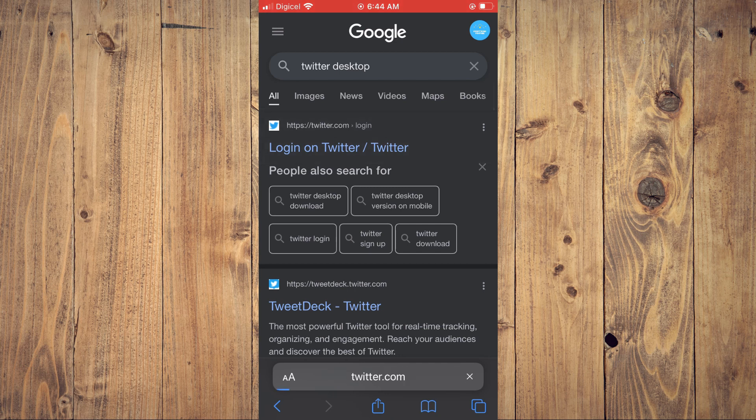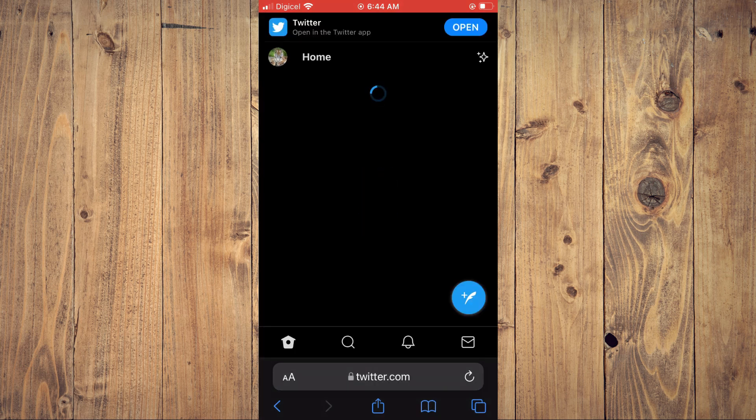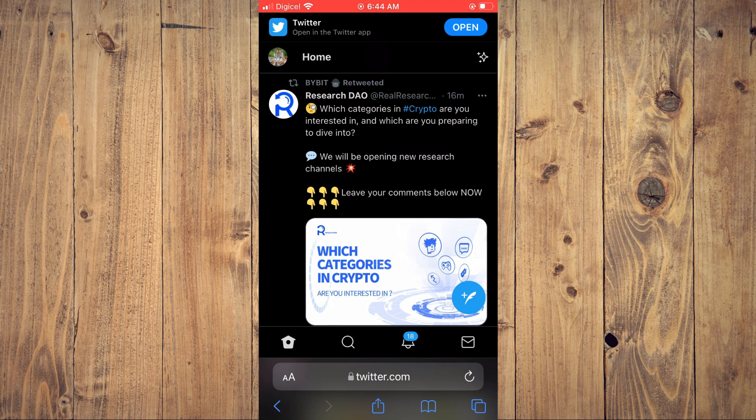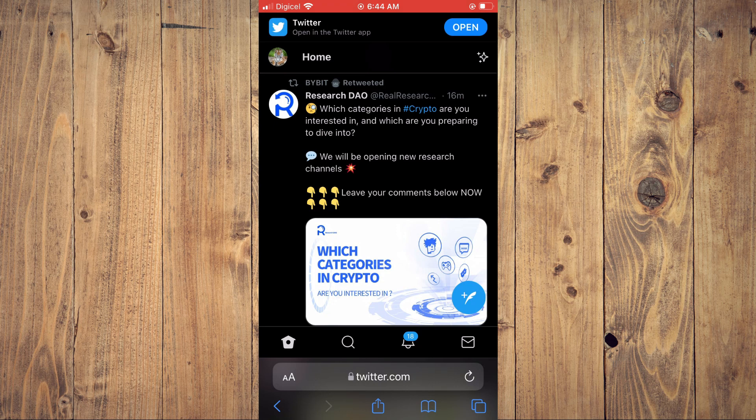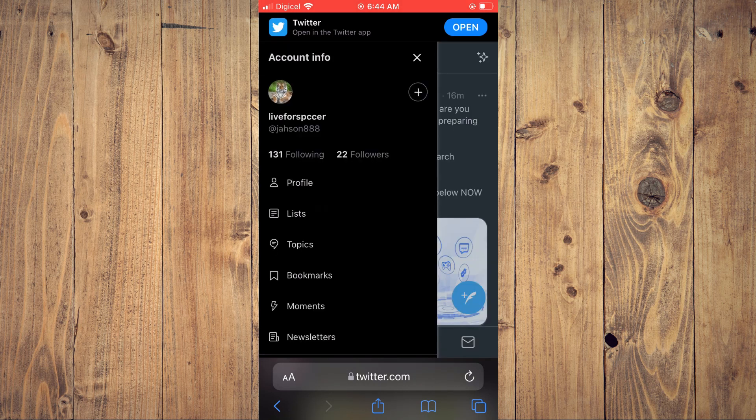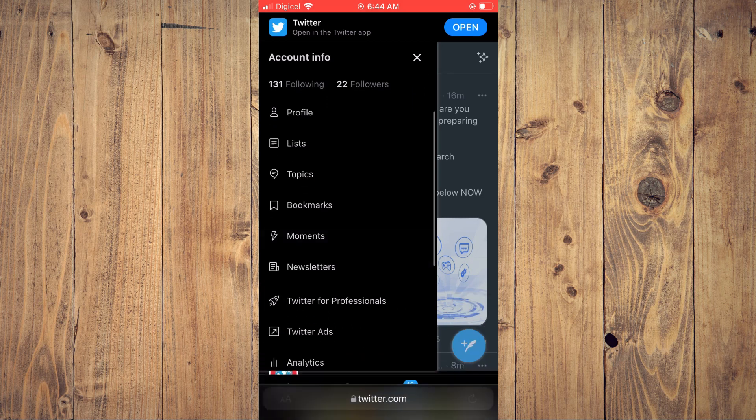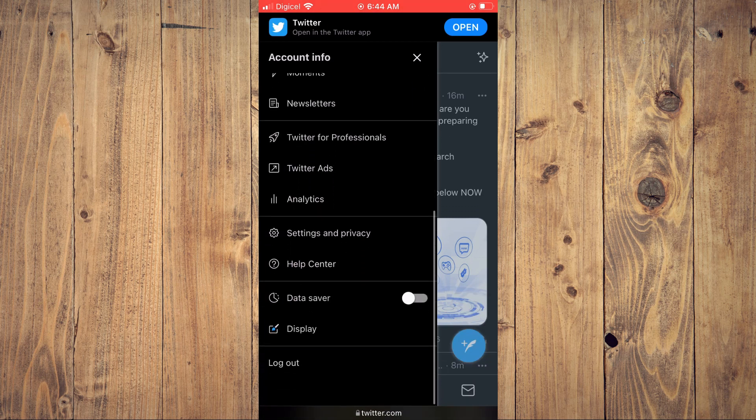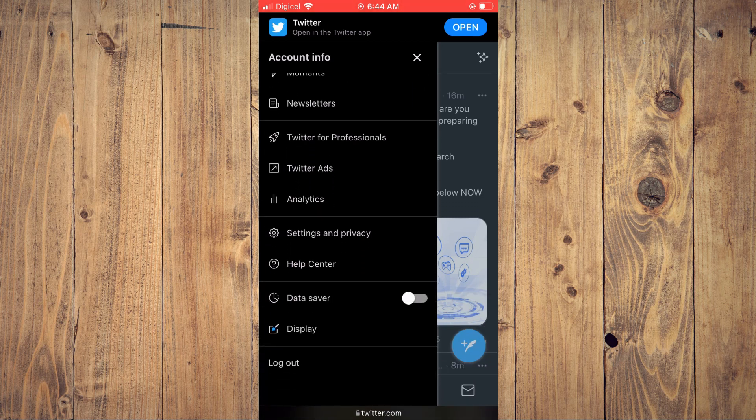You'll simply tap on log in and from here you'll enter your login information. Then you're going to tap on your profile pic in the top left hand corner and you're going to scroll down and you're going to tap on settings and privacy.